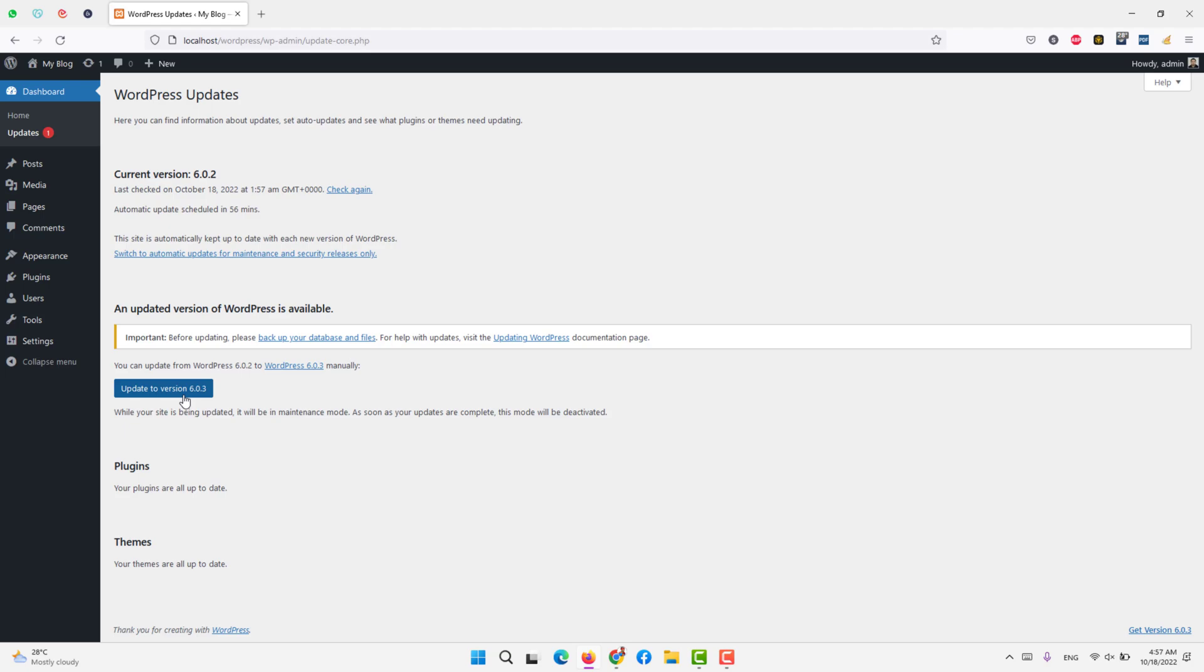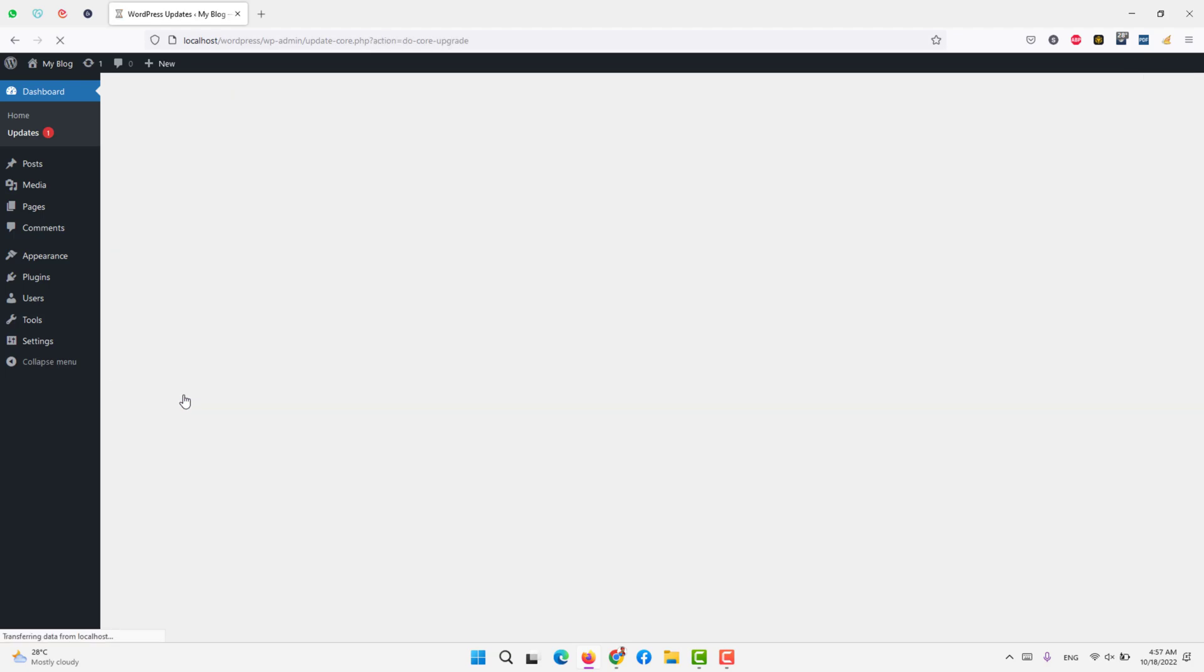What it will do is it will download the update from the repository, just like Windows or any other application updates.